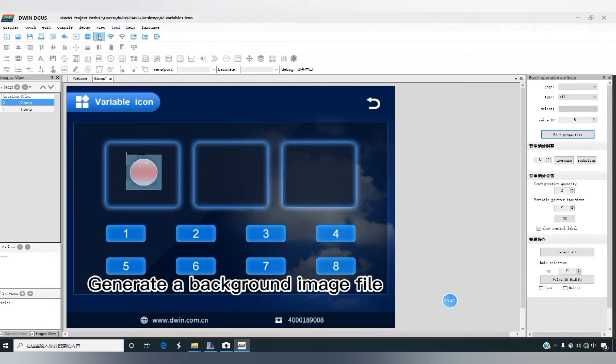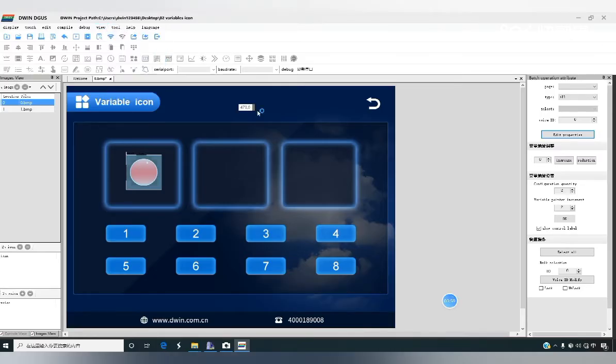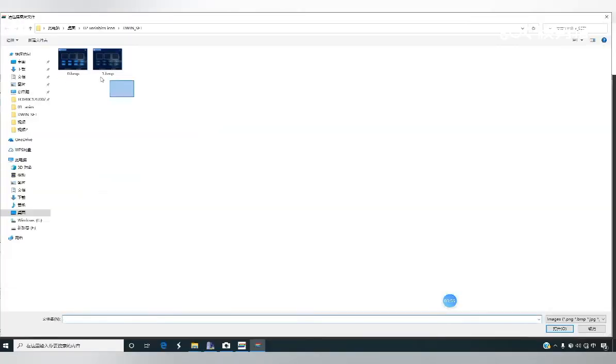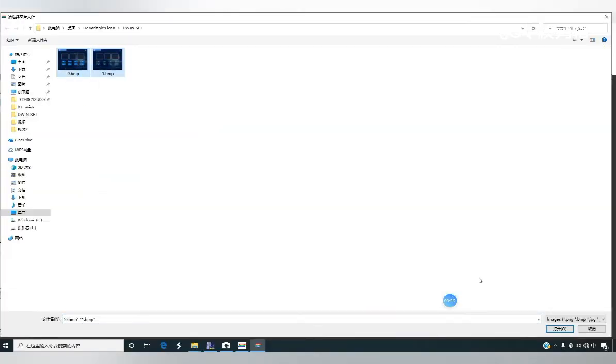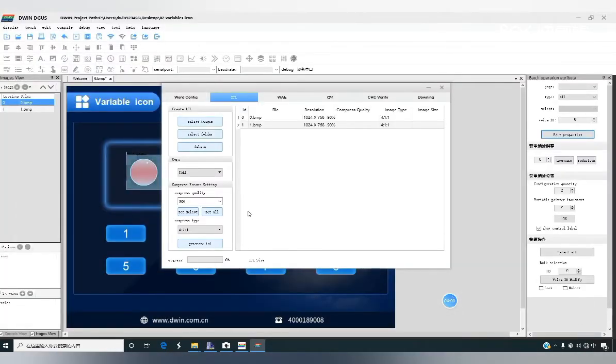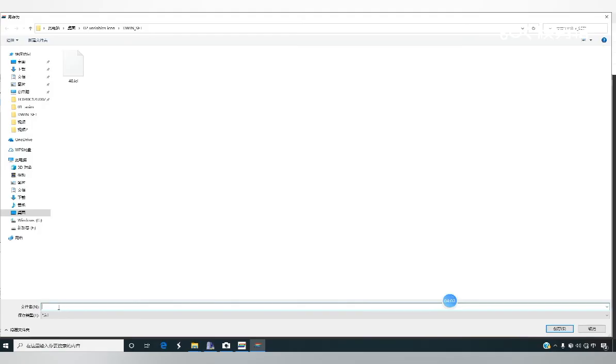We generate a background image fill and then download to the screen. Select pictures box, output the background picture, click create, click save with the default name 32.